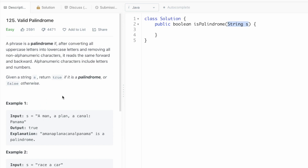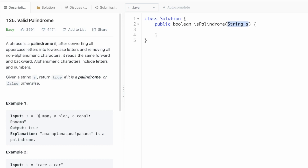To do that, we're going to iterate through the input string from left to right and check each character — if it is a letter or a digit, we'll append it into a StringBuilder. The next step is to convert the StringBuilder into a string using the toString method. Then we convert that string into lowercase and check if it is a palindrome.